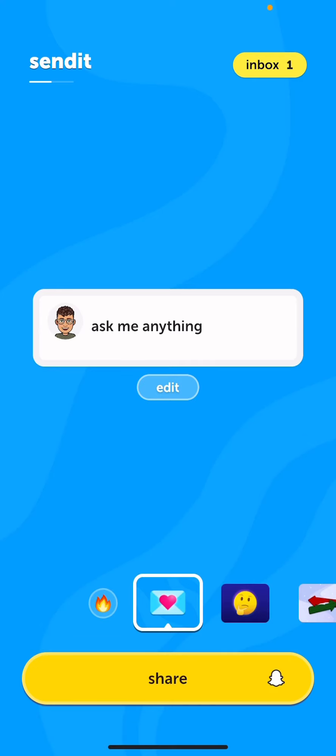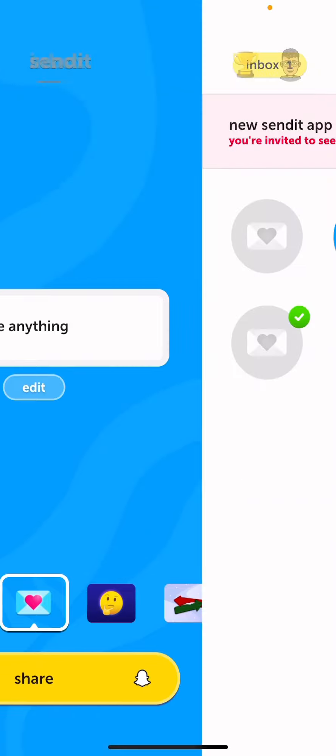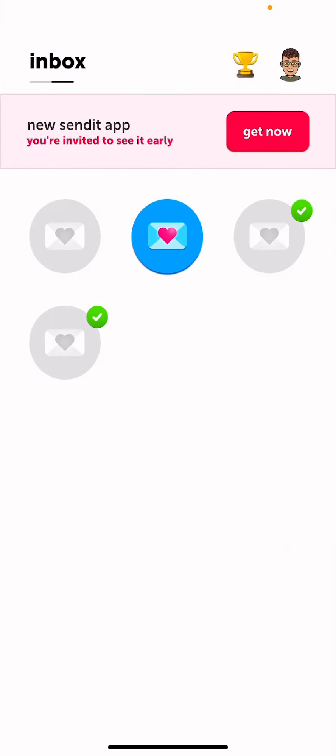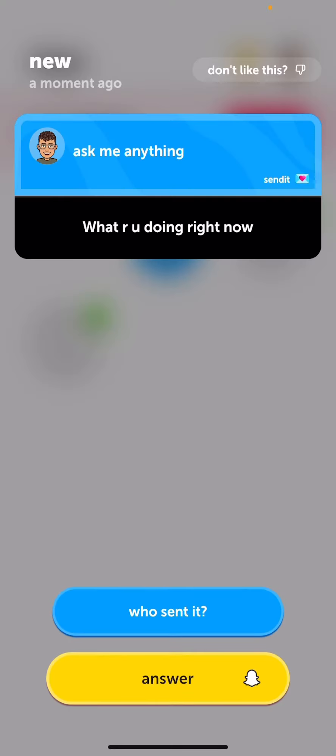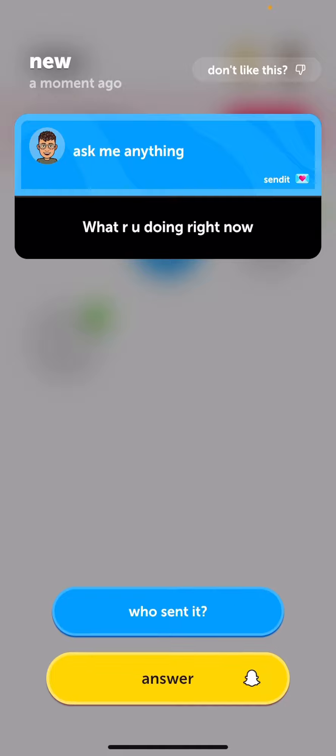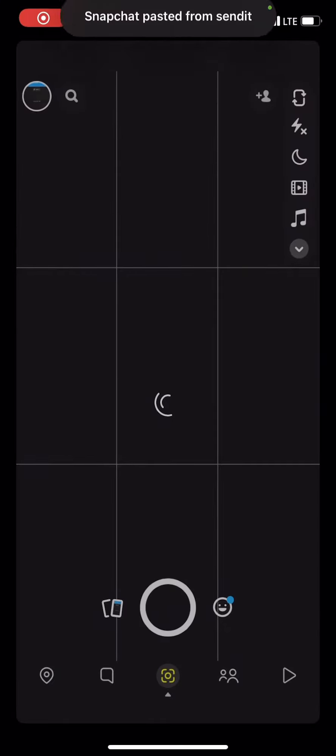Okay so now that we're back we're just going to go here and we're going to open this one. It says what are you doing right now? So let's answer it.